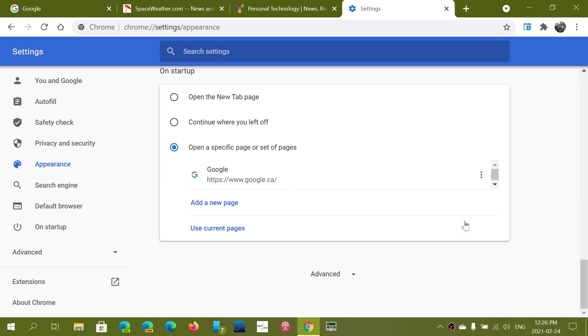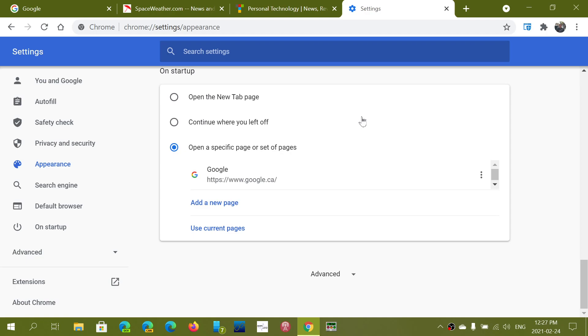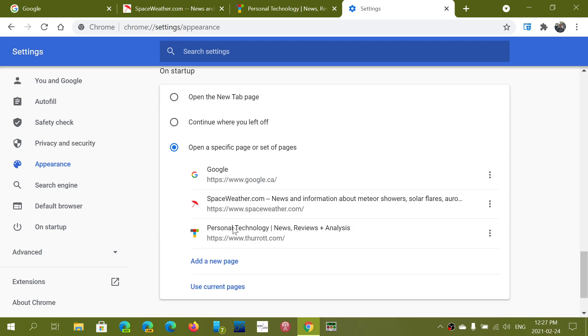The other cool thing is if your tabs are all open. So if you have multiple tabs and these are the ones that you want to have. Well instead of adding them manually you can click use current pages by clicking there it automatically adds them and you already have them.